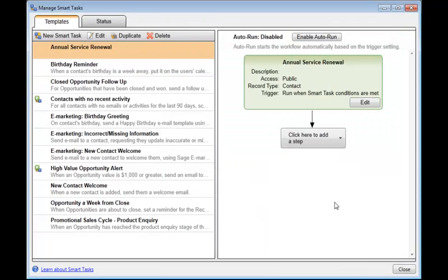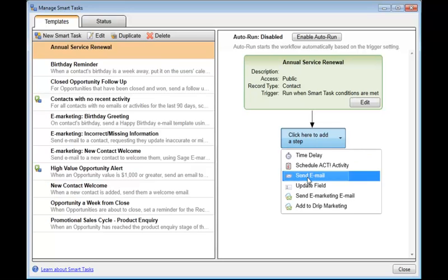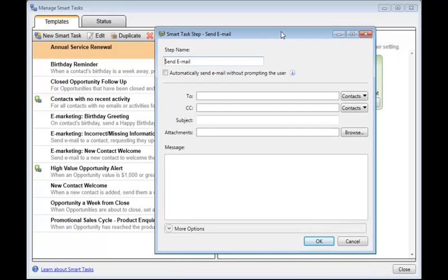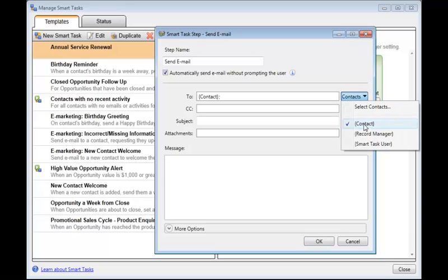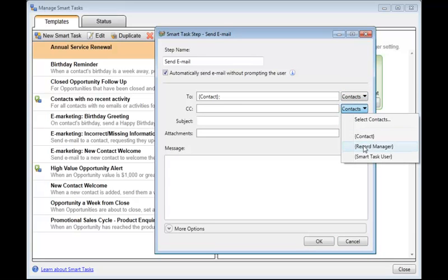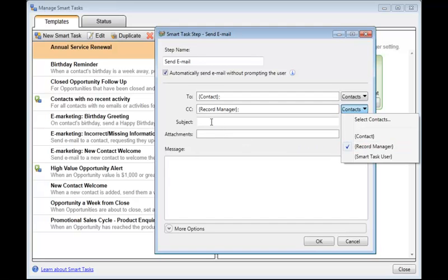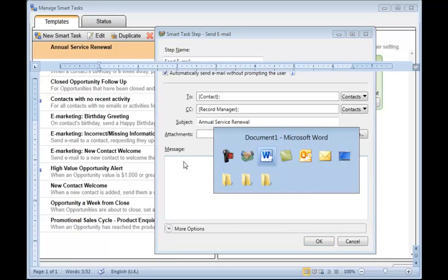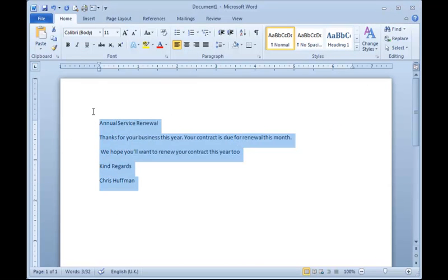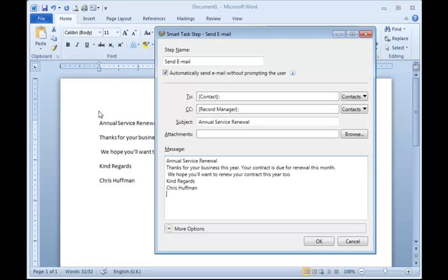So now I'm going to click here to add a step. And I could have a time delay if I wanted to. But I want to send an email straight away. And I'm going to make sure a tick is showing here. Automatically send the email without prompting the user. It's going to go to the Contact. Select that. I'm going to send a copy to the Record Manager. I'm going to put in there the subject. I'm going to type in here the message body. I'll just come over to Word and grab some text, copy that to the clipboard, back into Act and paste that into the window and click OK.